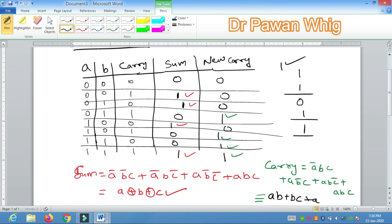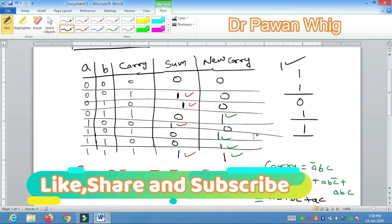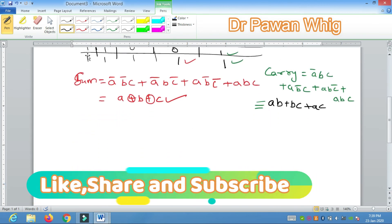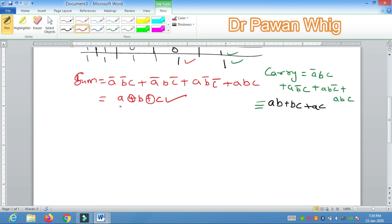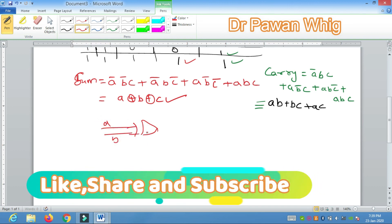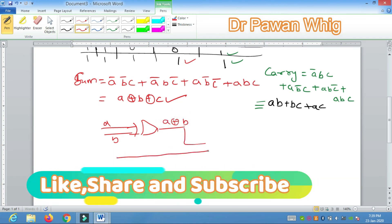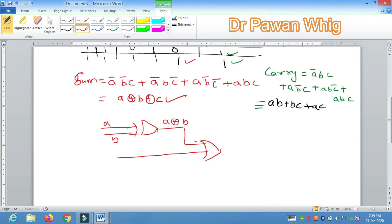To summarize the full adder expressions: Sum = A XOR B XOR C, and Carry = AB + BC + AC. Now to construct the circuit: for Sum, you need two XOR gates — first compute A XOR B, then XOR that result with C, giving A XOR B XOR C as the sum output.